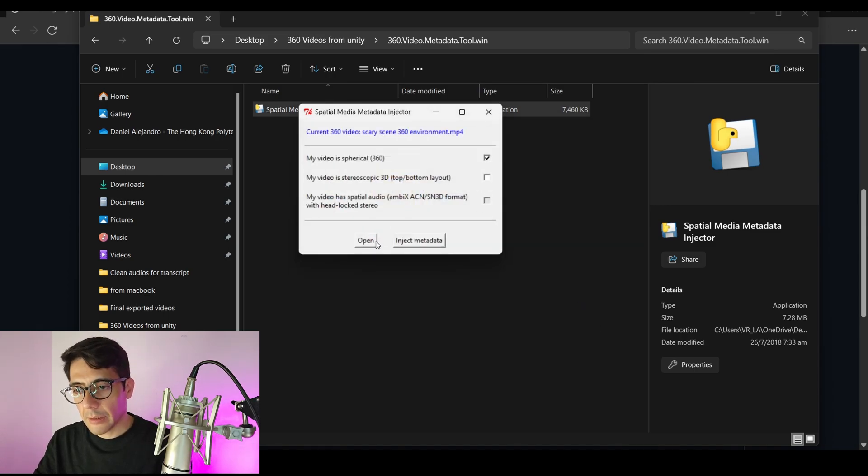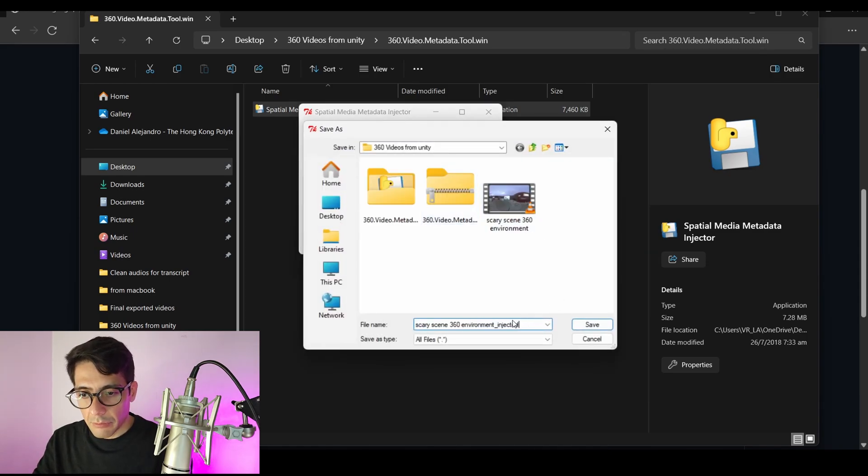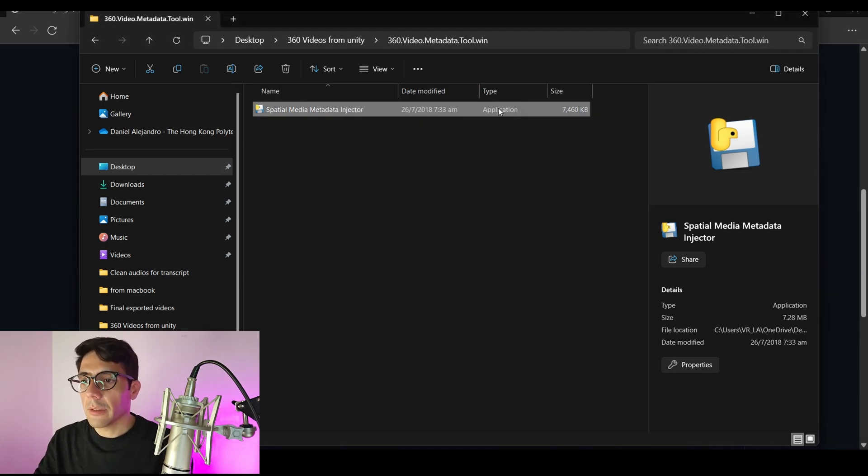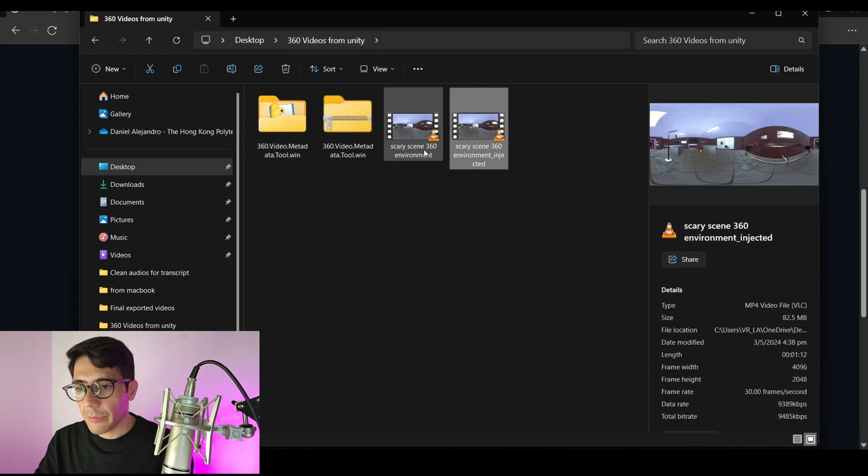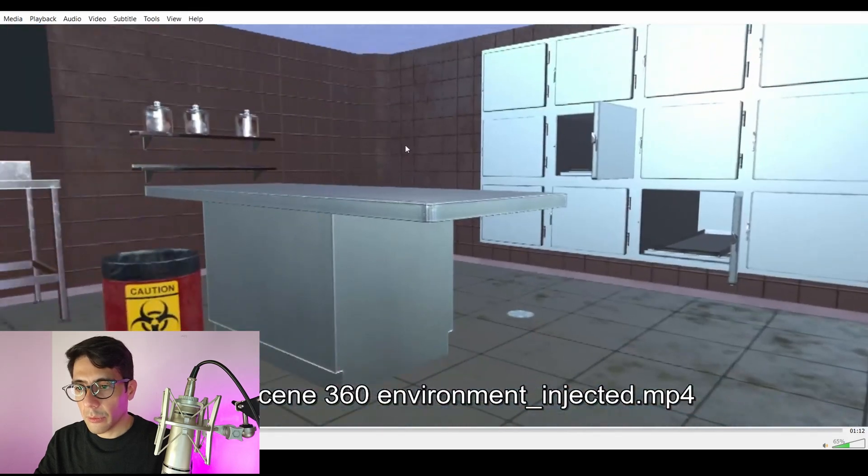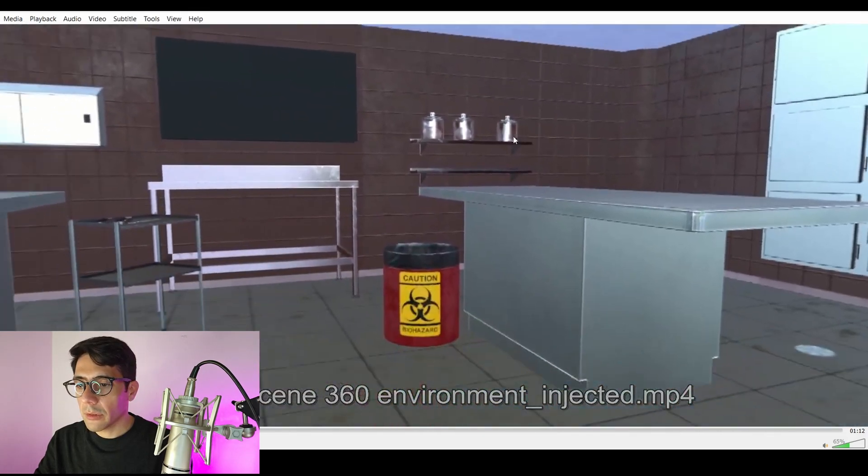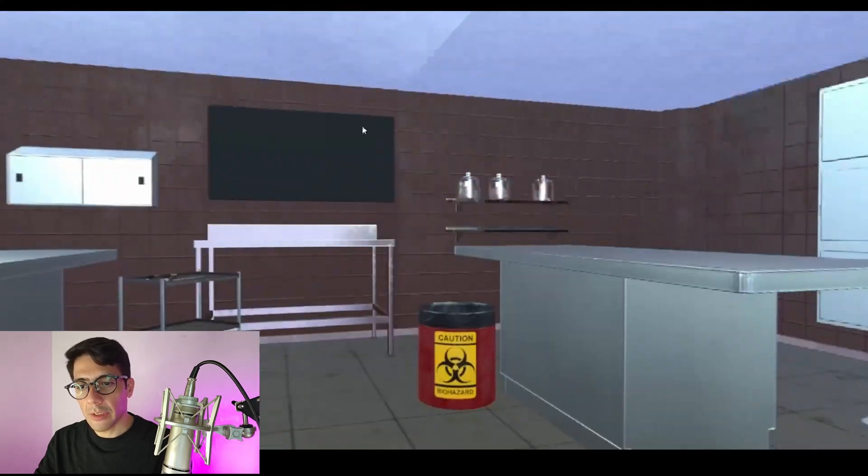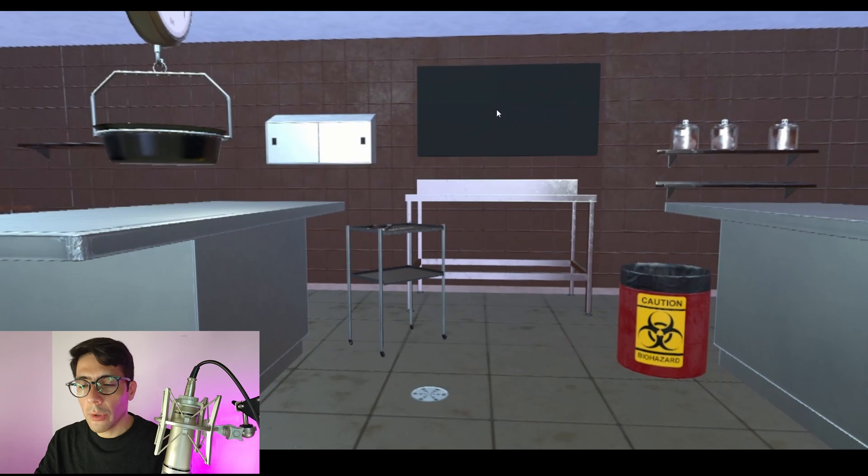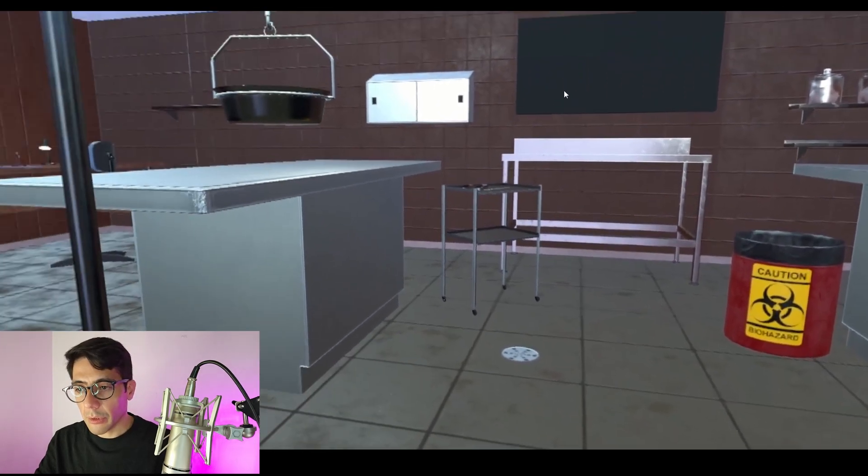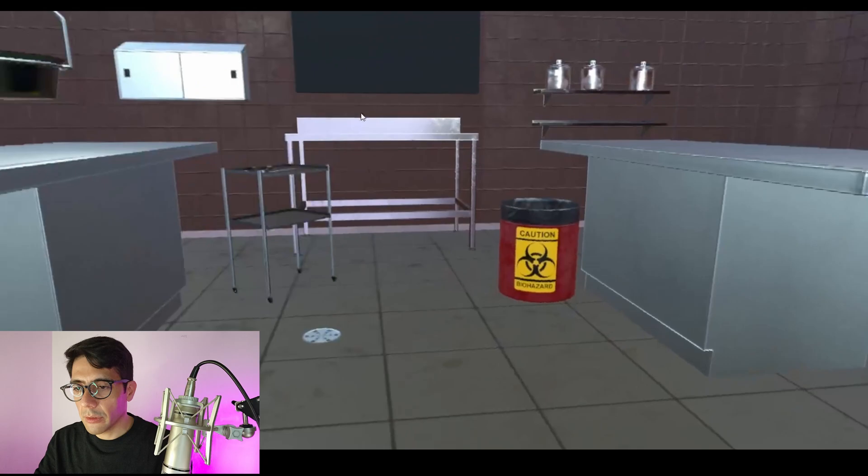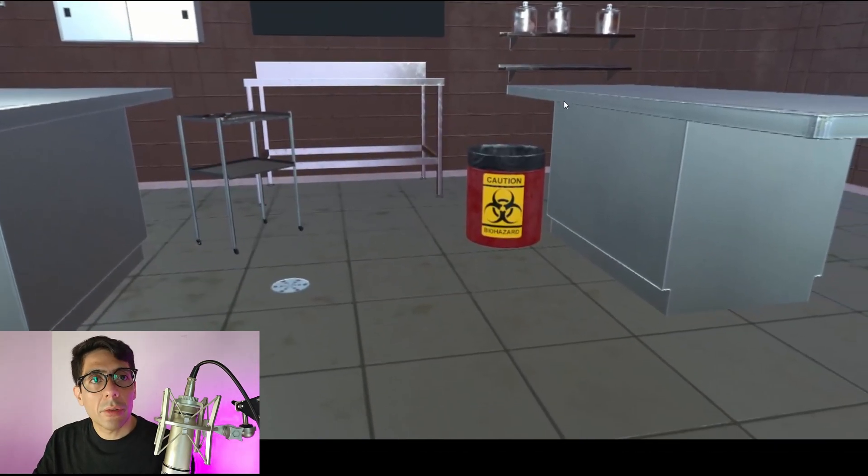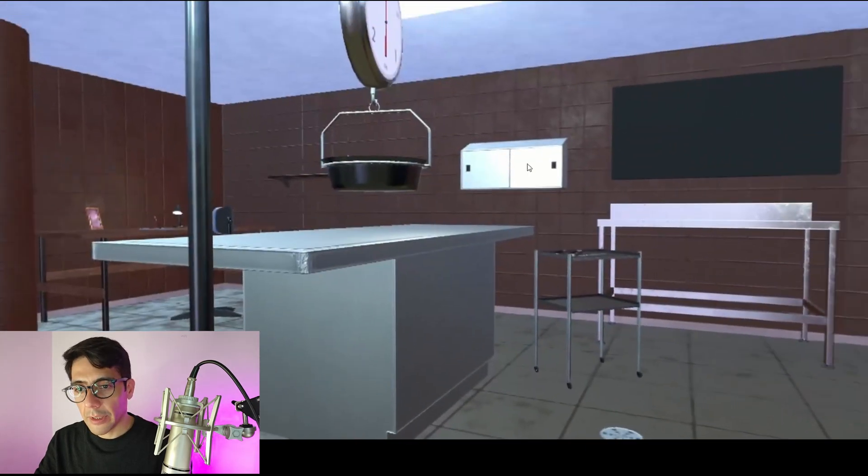Then we click on Inject Metadata and then we save it with a different name. I just add here Injected. And then I think it's done. So then you go here, we open file, then you will see that we can actually click with the mouse and navigate this space of 360. You can also include audio if you want when you're recording. In my case I included the audio. I will actually upload this 360 video into YouTube as well.